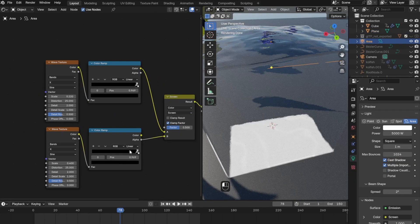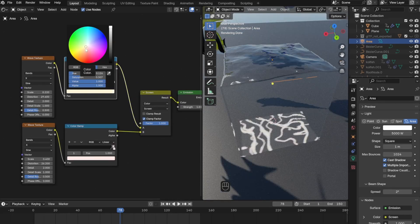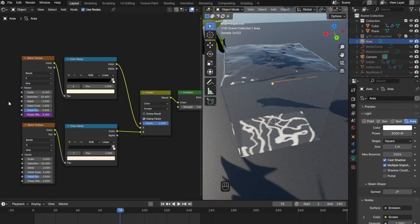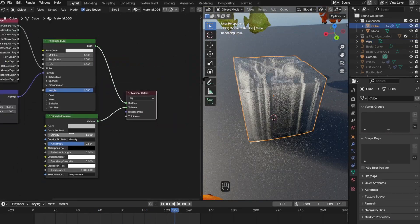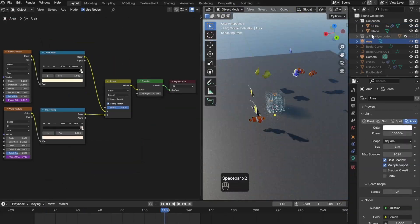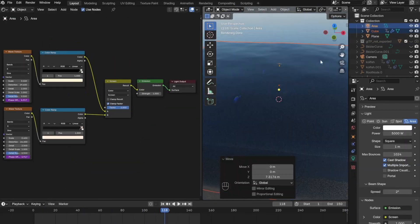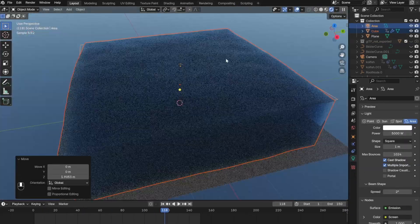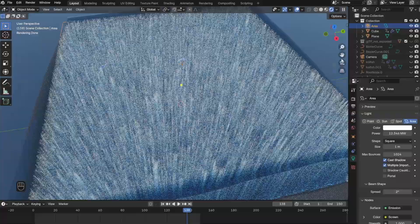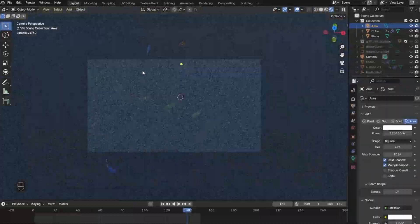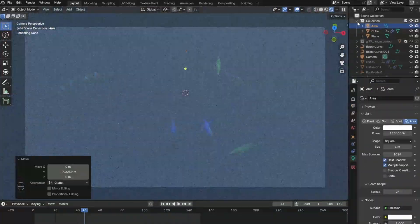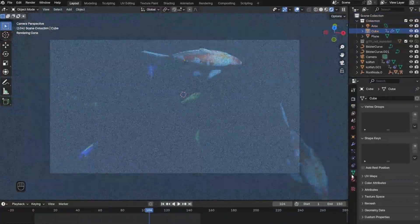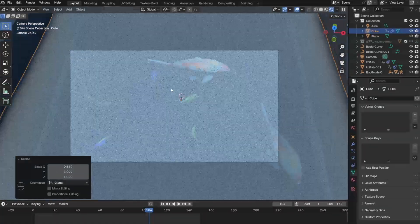One thing I will say is that I couldn't get the caustics to work whenever I increased the volume of the water, so I decided to unplug them from this project. Another thing I had to change was the area light. I had to increase the power tremendously to illuminate the whole scene.